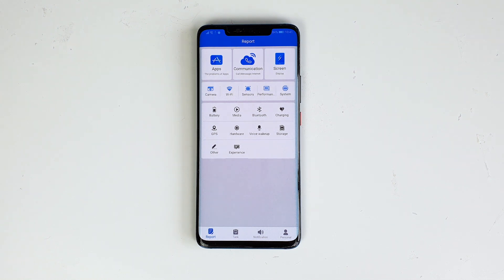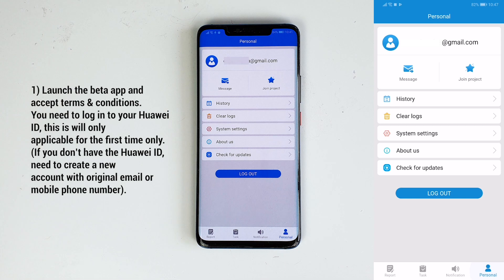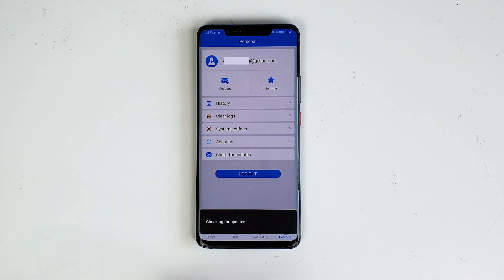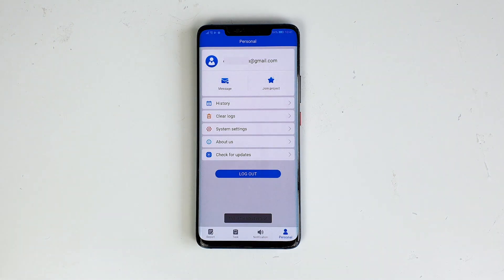Log in your credentials, launch the app, accept terms and conditions, and then you need to log in with your Huawei ID. This will only be applicable for the first time. If you don't have a Huawei ID, you need to create a new account with your email or mobile phone number.